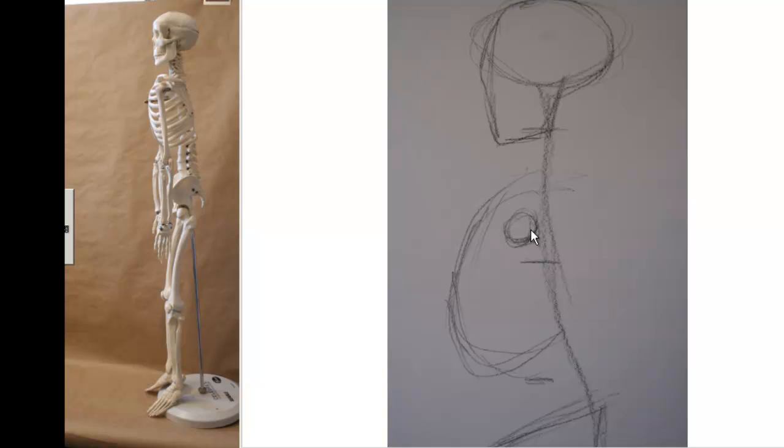So I've kind of drawn it in a little bit closer to where I think it should be. And this is the shape of the ribcage as it should be in an idealized figure.